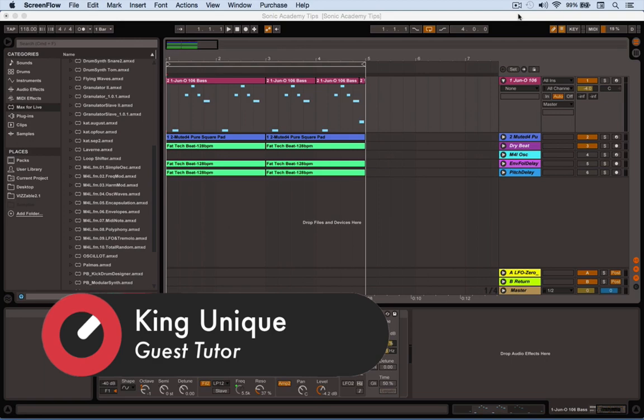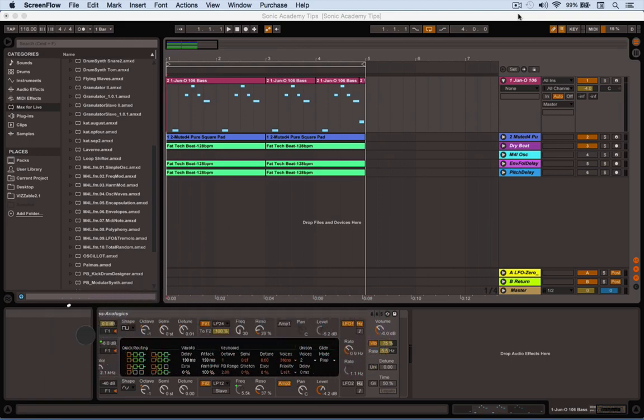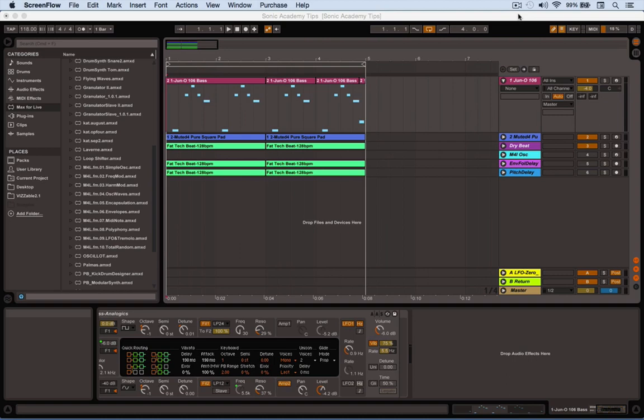You might have encountered an envelope follower before in the auto filter. Essentially, the louder the signal that comes into an envelope follower, the bigger the modulation signal it kicks out. As the beats are banging away, it kicks out a lot of modulation. In the case of the auto filter, it opens and closes the cutoff. All we're doing here is setting up our own envelope follower and routing that into an oscillator.